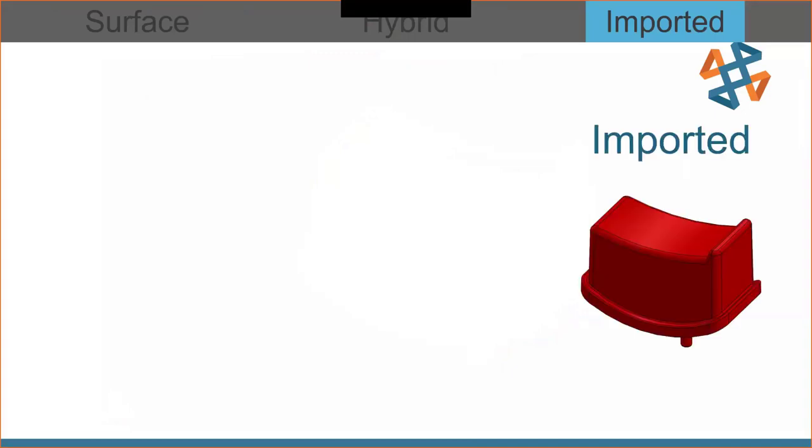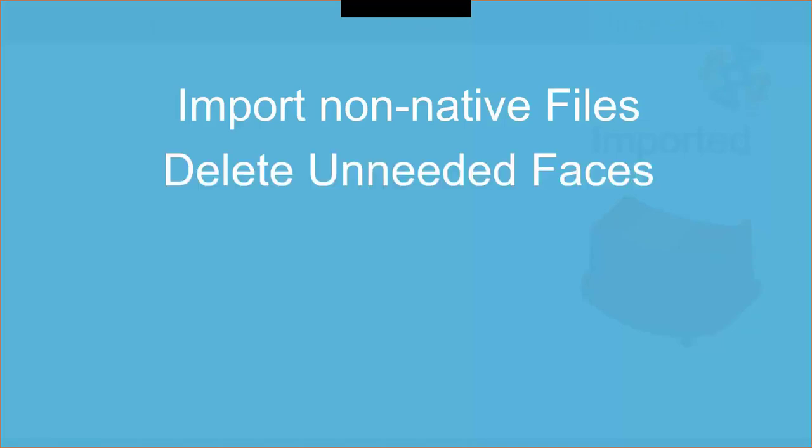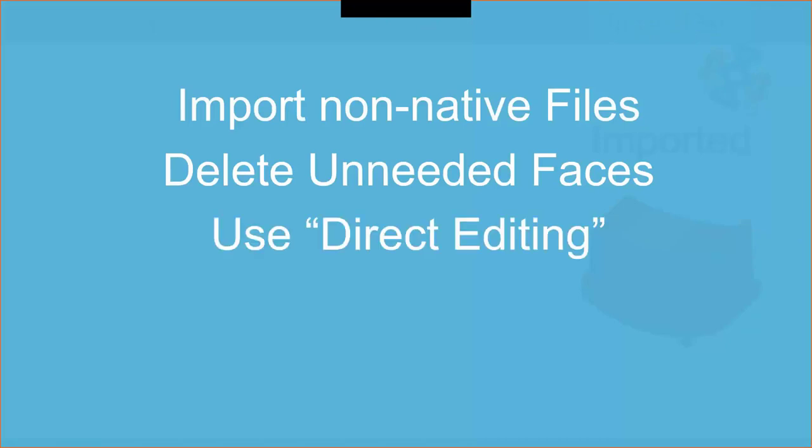So for the imported models, what do we do? Well, we brought them in. Hopefully it was a parasolid. Step files are fine, but parasolids are better. We deleted the unneeded faces, the things we don't need. And we use direct editing. We just kind of grabbed the geometry, did what we want with it instead of creating parametric features.